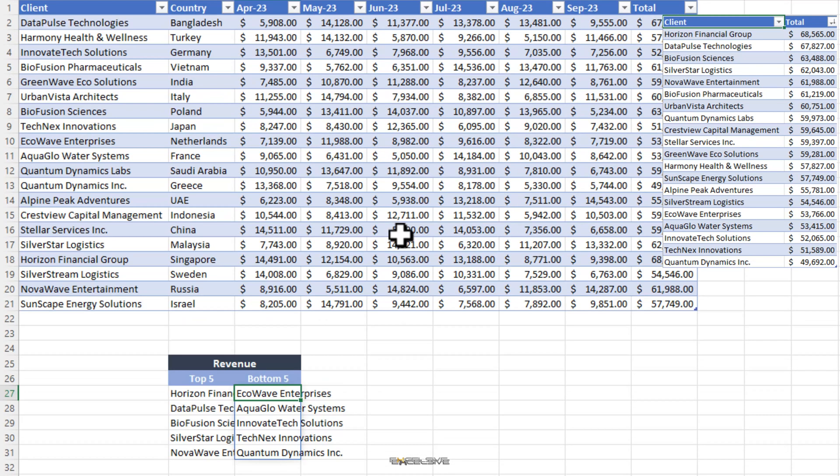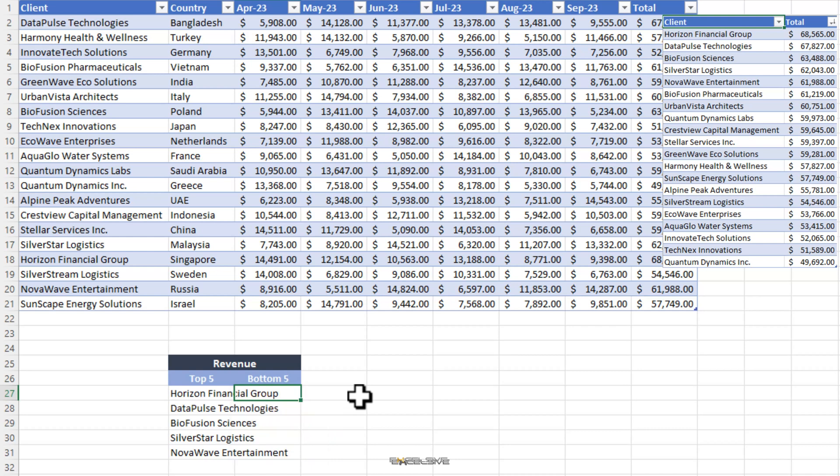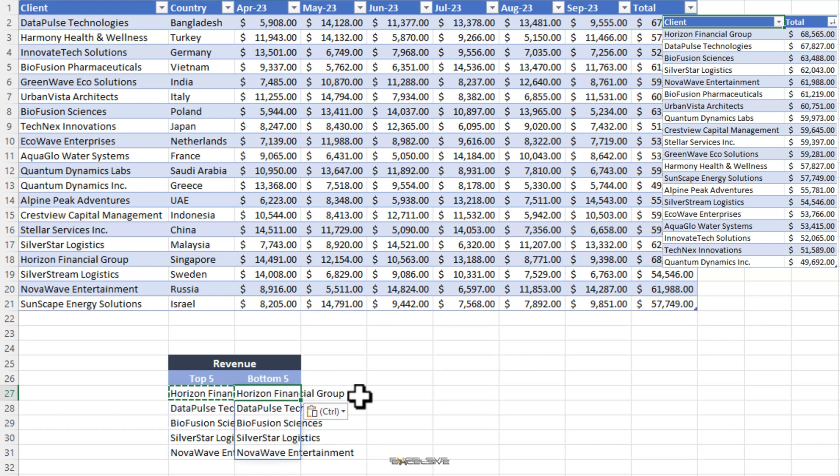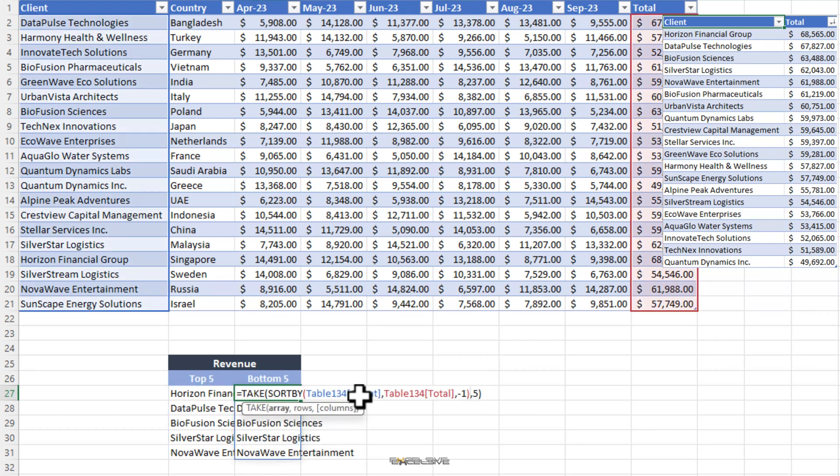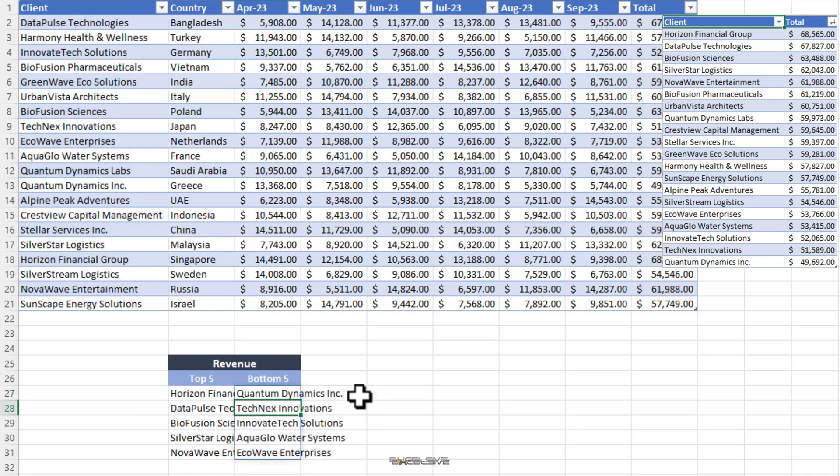And here we have our data. This does work. But if you look closely, it gives us echo wave enterprises followed by aqua glow water systems and the list ends with quantum dynamics. But quantum dynamics is the one with the least revenue. So, if you wish to sort it this way, the client with the least revenue should be on the top in this list. If you remember, the sort by function has sorted our list in descending order, which means the lowest revenue is at the bottom. We can change our sort order argument to 1. So, our list will be in ascending order and then the lowest revenue will be at the top. Then we can pick top 5 from there. So, we simply copy this formula and paste it here and only change the sort order argument of our sort by formula from minus 1 to 1.